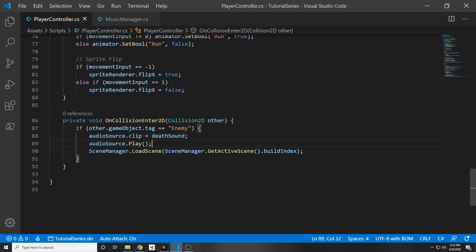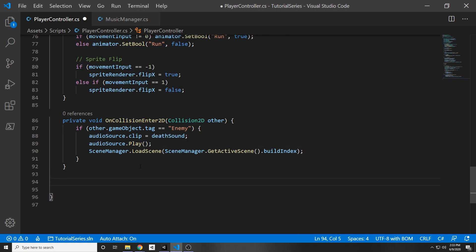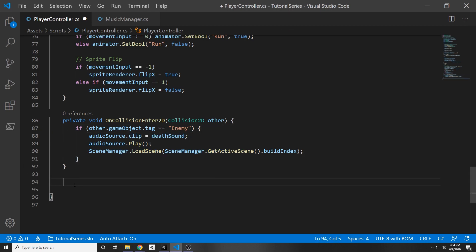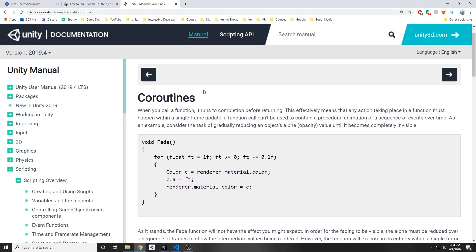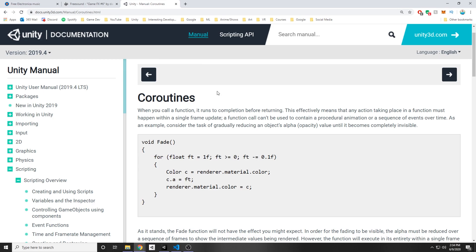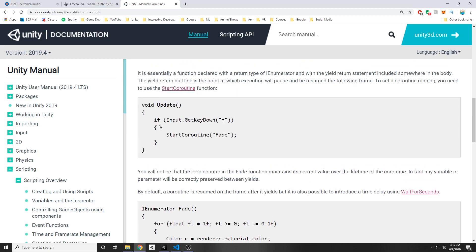There is a problem: we're calling play on the audio source but also loading the scene immediately after, so Unity will not be able to play the audio because it loads the scene too quickly and you won't hear anything. There's a way to wait until the audio is done. You could also put this in your music manager script and get a reference to pass the clip in, but in this case I want to show you how to use a coroutine — a function that runs to completion before returning, where you can specify when you want it to continue.